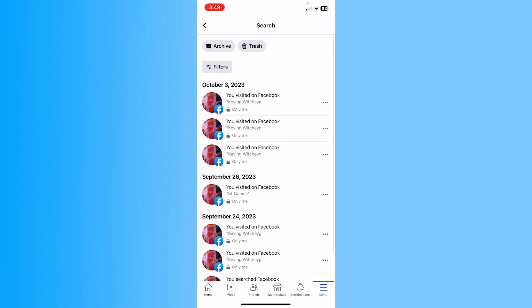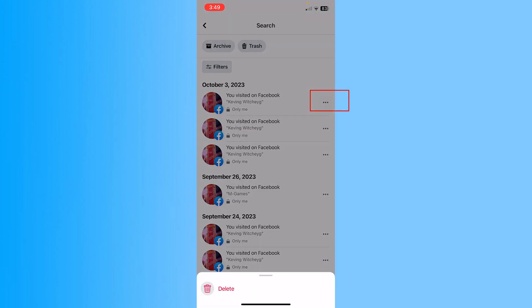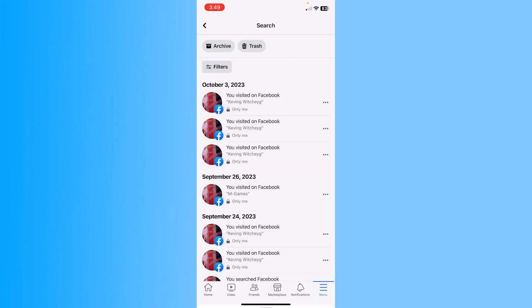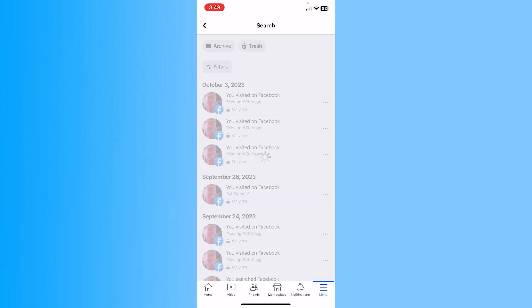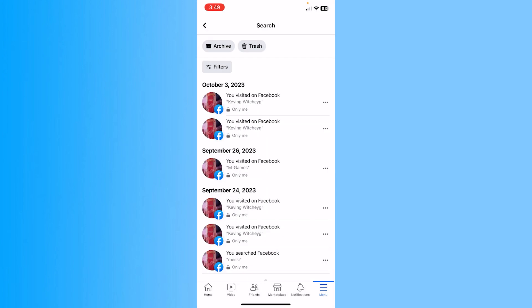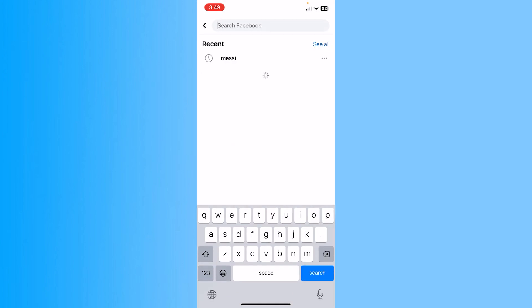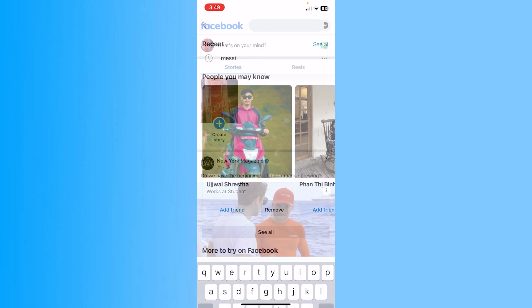And also you can click on the three dot and click on delete. Click on delete if you want to delete it from both the area from here and here. You can do that.